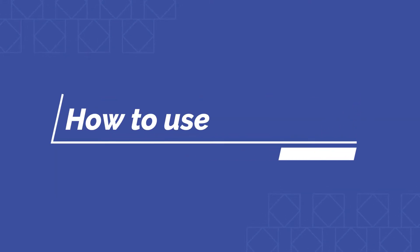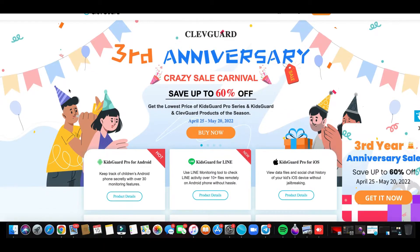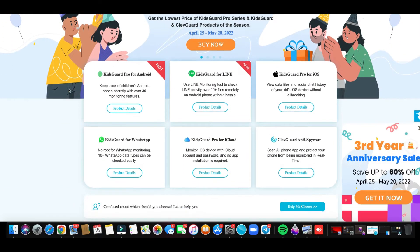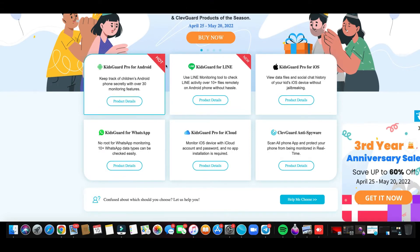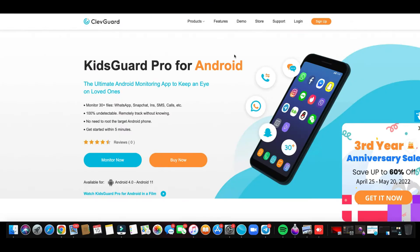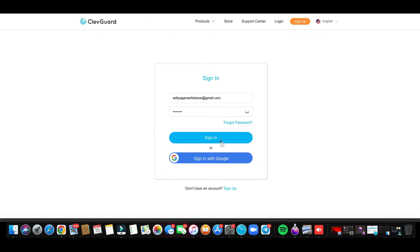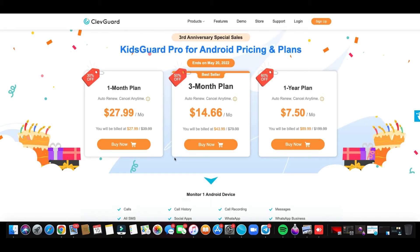And these are the steps to use the software. The first thing that you have to do is open ClevGuard.org. After going there, you have to select KidsGuard Pro for Android. Then you have to create an account, or auto-sign up with Google. And after that, you have to select a particular plan and purchase it.